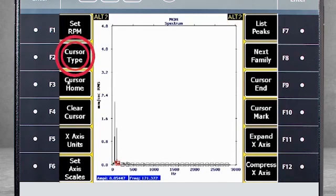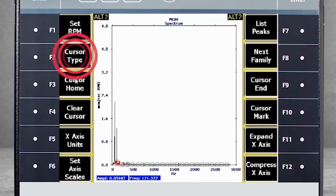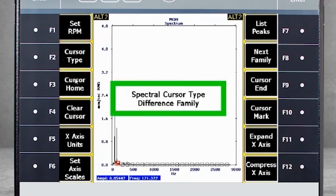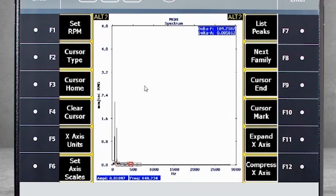If you press F2 six times, you will have different families. These are sideband families. Next family will toggle between sideband families in the spectrum.